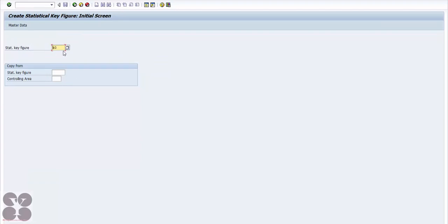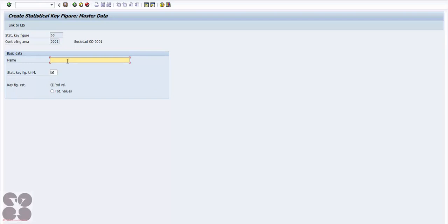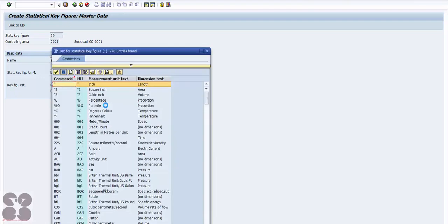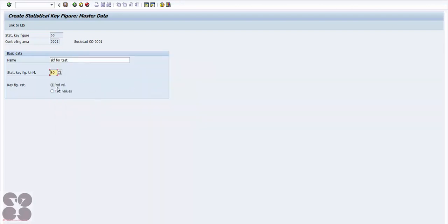In KK01 you can define as many statistical key figures as you want or copy from existing ones. Give it a name — for example 'KF for Test' — and define the unit of measure, such as per mile. Then configure whether it is a fixed value or total value: fixed means the value stays static for the entire year, while total value can be updated every month or every period.